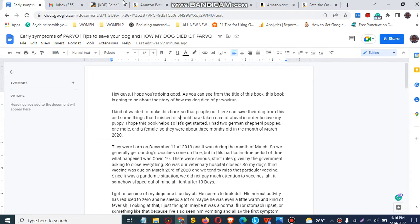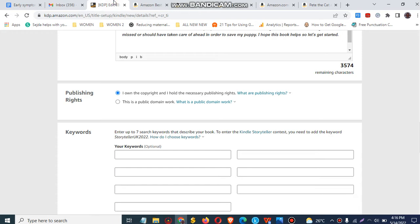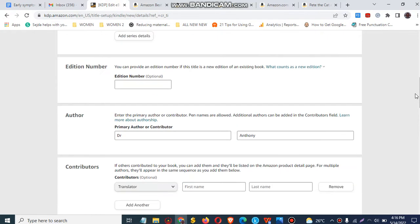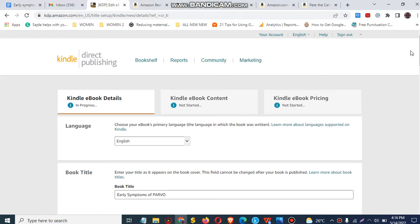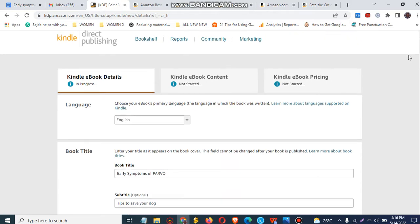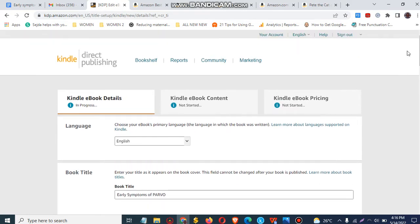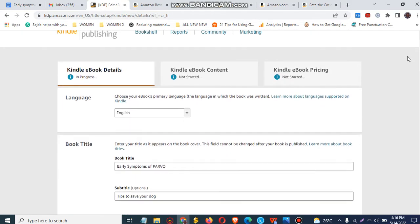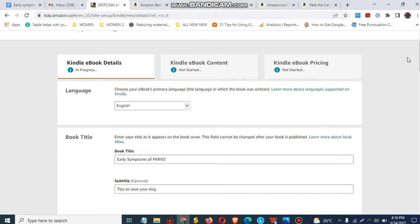The first thing is to create an account on Amazon KDP. When you are done creating an account on Amazon KDP, you click on Bookshelf and then click on the create button.